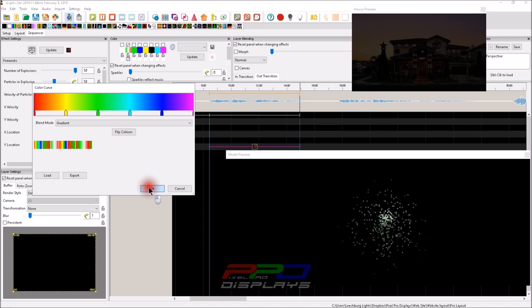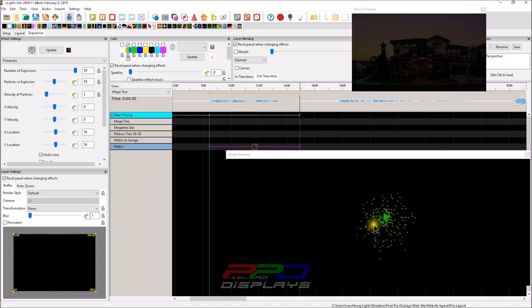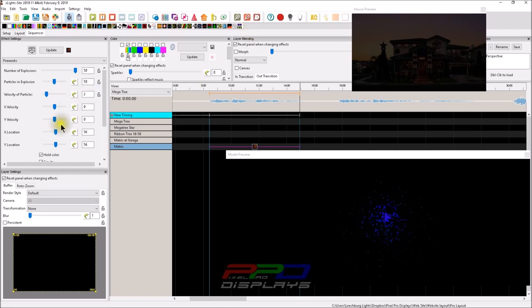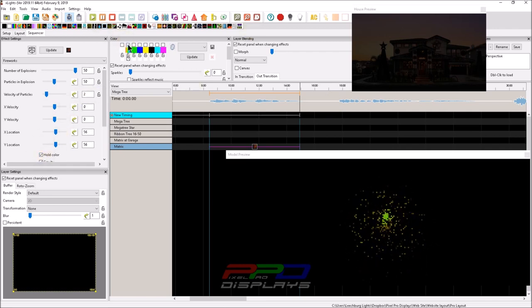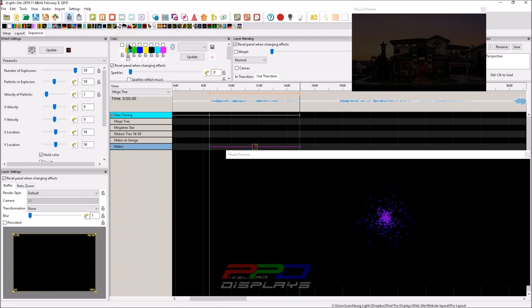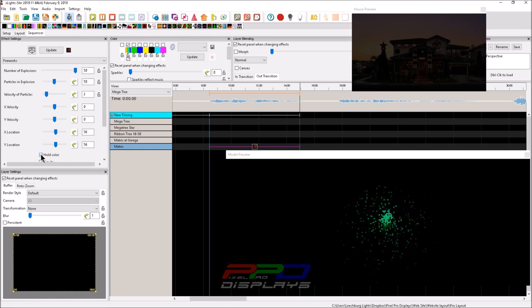You can click OK there. And now you can see that the effects are just spawning different colors. And it's because we have hold this physical color that's checked in the color curve value box. So what happens? Let's see what happens when we uncheck the hold color.